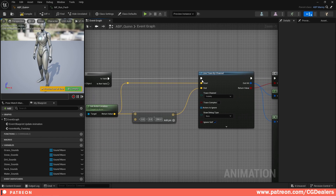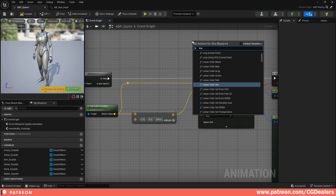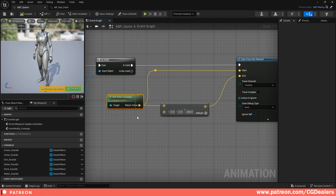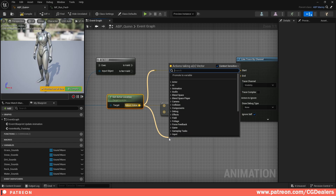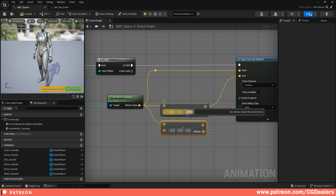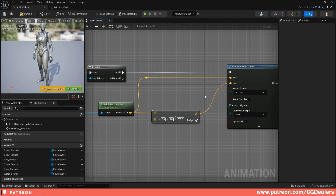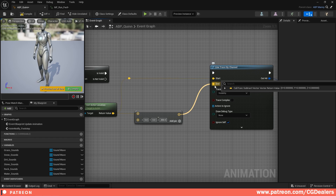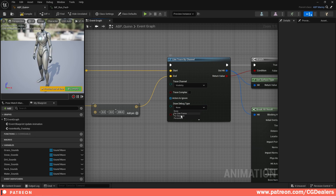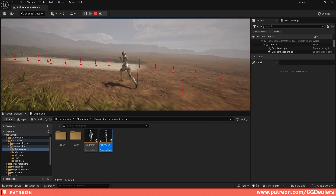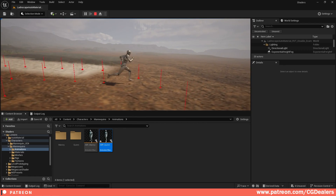The next thing we need to do is create a line trace by channel. Right click and search for 'line trace by channel'. What this does is create a line trace and we do a hit check on our ground. From the get actor location we're going to subtract the vector - drag over and add a subtract node. We're subtracting from the Z axis because our line trace spawns at the middle of our character, and we want to hit test the landscape at the foot of our character. I've added minus 200 for the Z axis - connect this to the end point, and the return value goes to the start point. We are drawing a line trace from the body down to the feet. I'm going to enable the debug to show you how this looks.